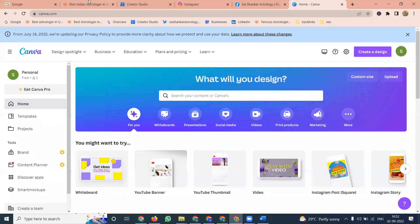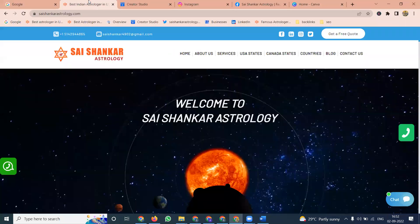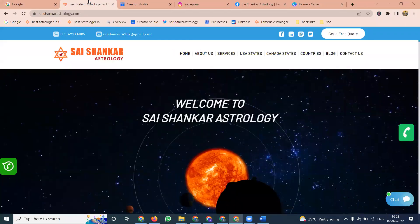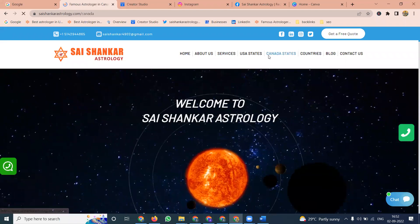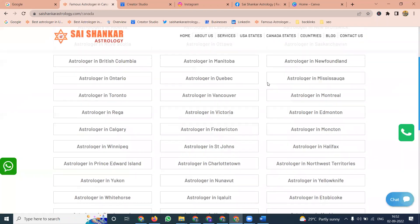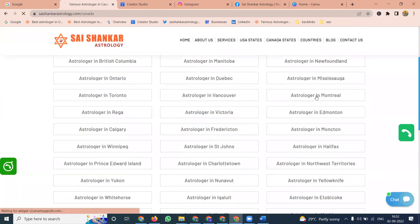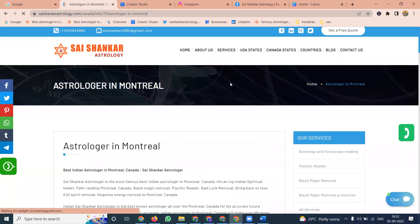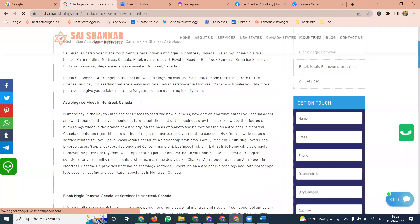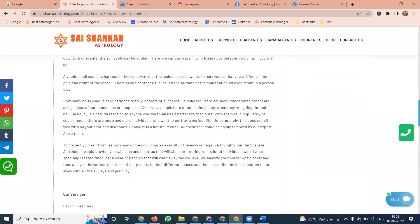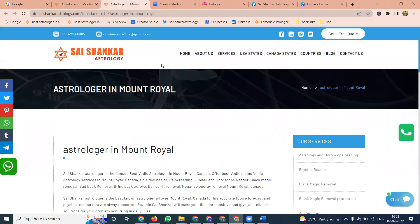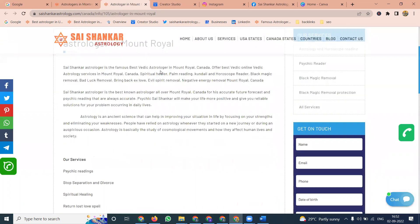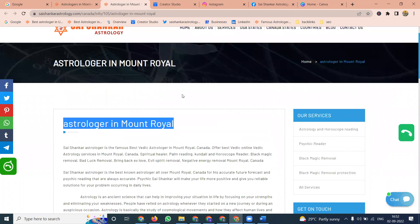First of all, select a view of one website. SaiShenkaraAstrology.com — selecting for Canada. Here we will be selecting for one place, Montreal. There are a number of cities we will be promoting for the Montreal website. Select any one city here, and select this keyword.